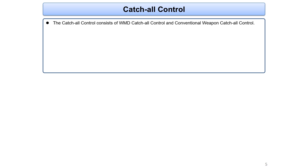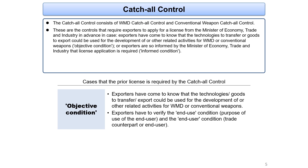The catch-all control consists of WMD catch-all control and conventional weapon catch-all control. It is a system that requires exporters to apply for a license from the Minister of Economy, Trade and Industry in advance, in case exporters have come to know that the technologies to transfer or goods to export could be used for the development of or related activities for WMD or conventional weapons.